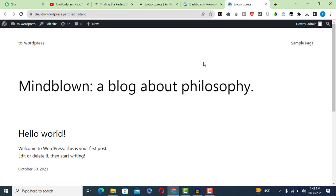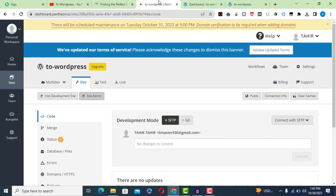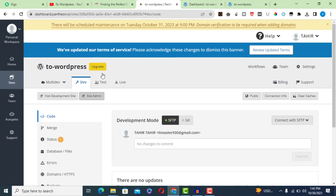Creating multiple websites with a single account on Pantheon. You can also create multiple websites with one Pantheon account. Click on the home button, click on Create New Site.